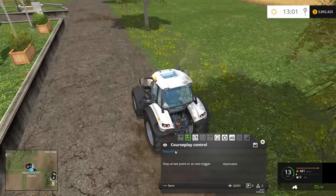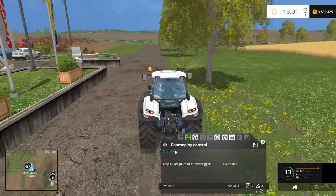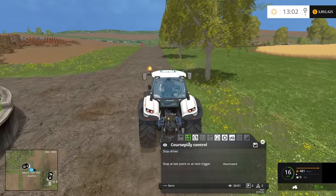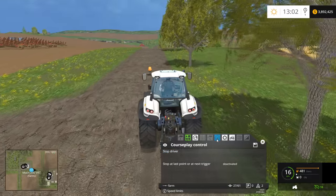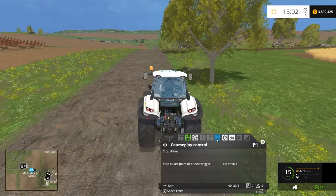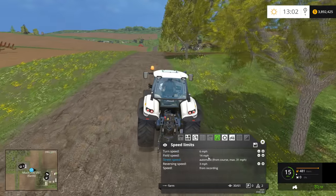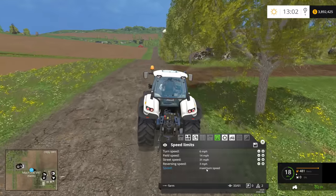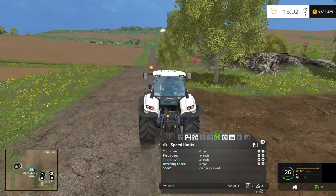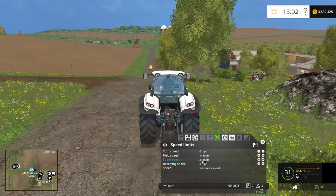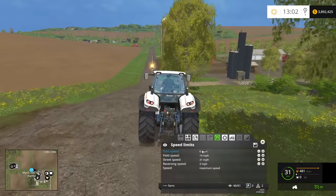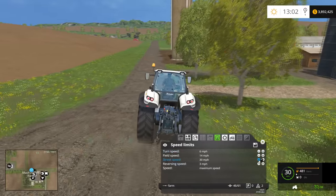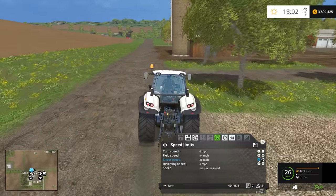The tractor will automatically pick up the course and drive down to the farm. One thing that's important to note is the speed limits tab. Currently, speed is being set from recording. We can also set maximum speed, in which case it'll do 31 miles per hour on the street, 14 in a field, and the turn speed will be 6 miles per hour. We can use this to slow or speed the tractor up.